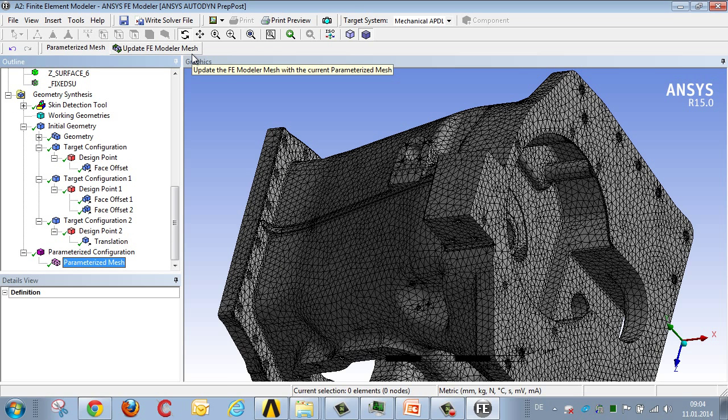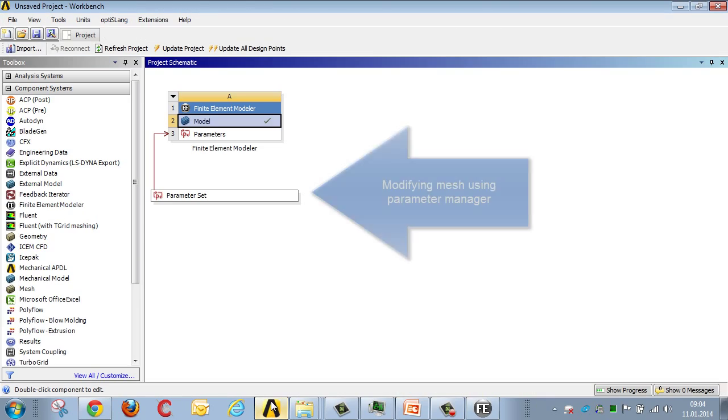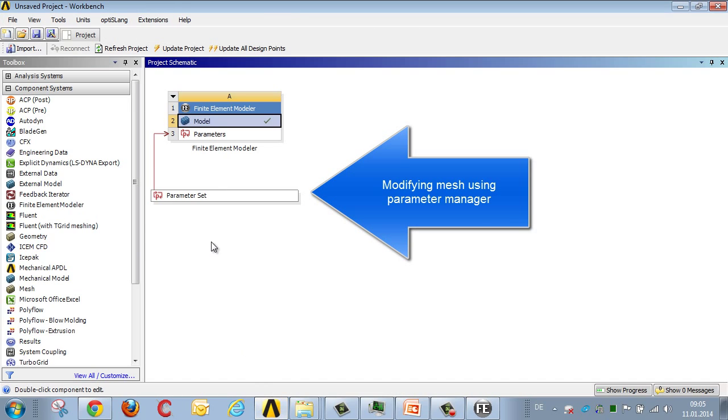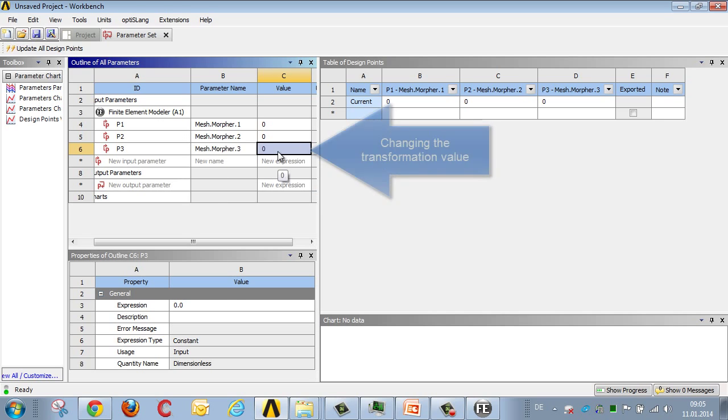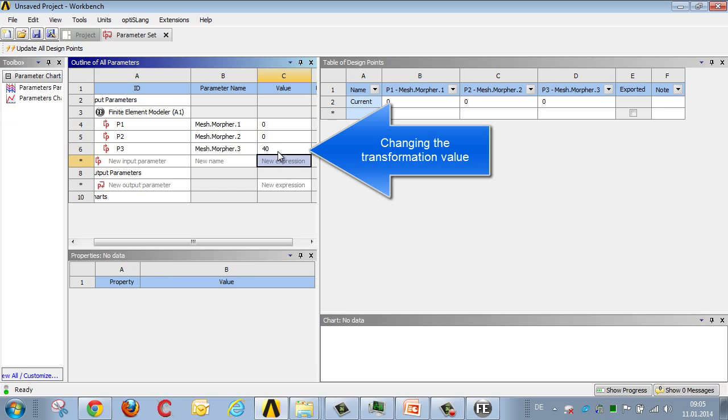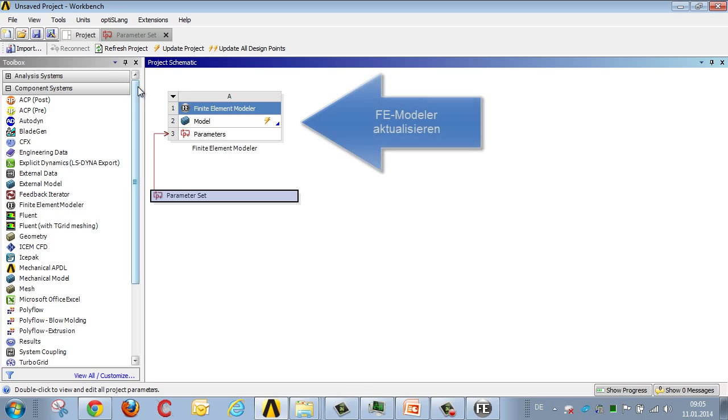If you want to modify the mesh at this point, change to the parameter manager, and you can then specify via parameter set which of the three parameters you would like to change. For example, if we set a value of 40mm, meaning we want to move the flange surface by 40mm, you'll see that when you return to project manager, the model is shown to be available for update.